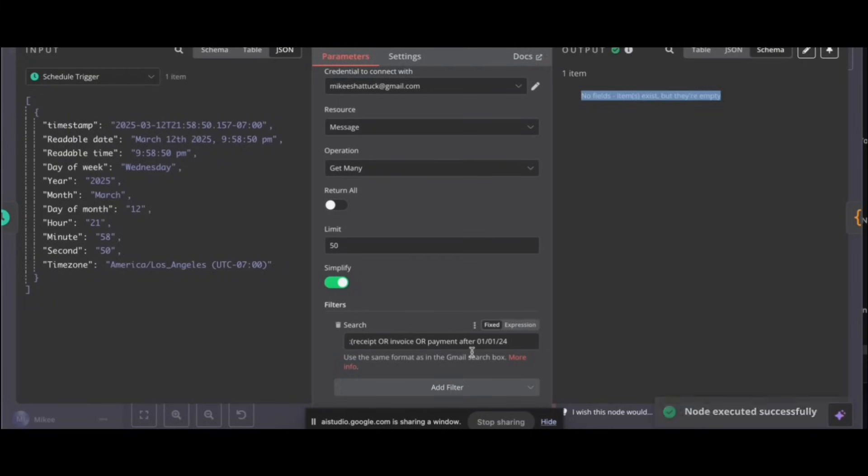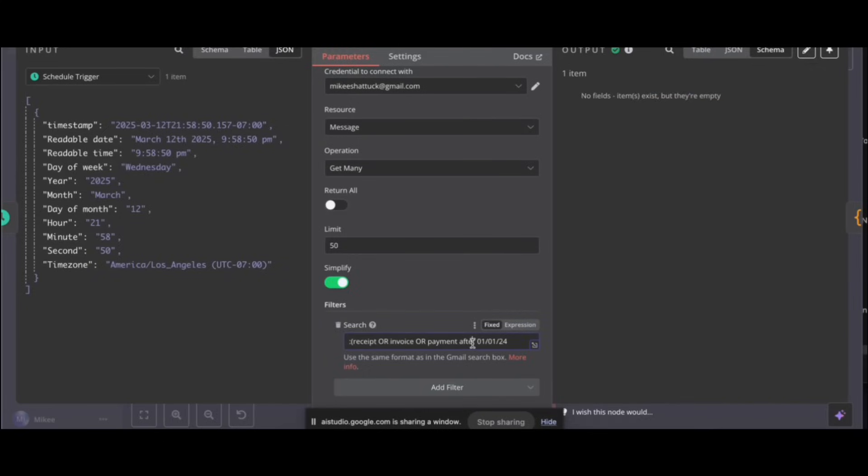It didn't find anything, bro. Okay, looks like after adjusting the search query, the Gmail node is still not finding any emails. There is an output of no field items exist but they're empty. This could be due to... Hey, this workflow behind me, I'll give it to you for free.